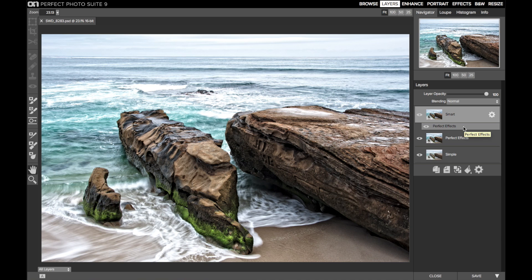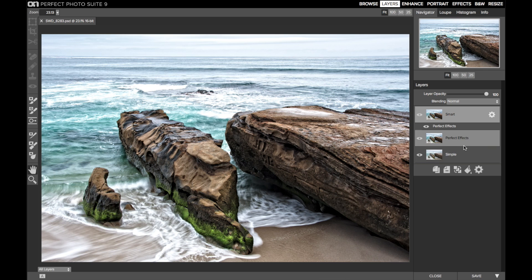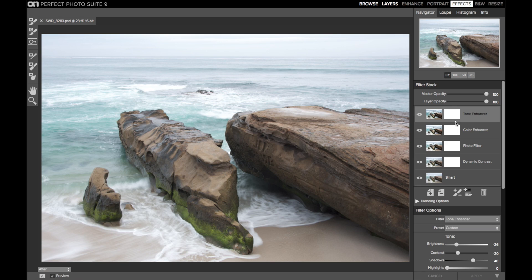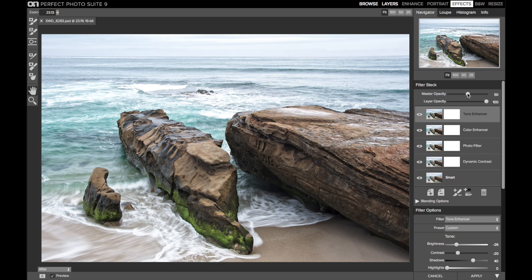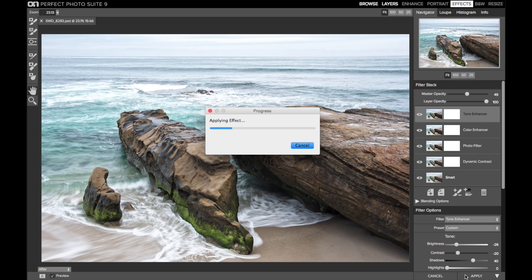If I decided the look is too strong and I want to back it off, there are a couple of ways to address that. I could duplicate the smart layer and then delete the effect segment from one of them, and then adjust the layer opacities like I did with the simple layer. But that's clunky and nullifies some of the benefits of using smart layers, such as keeping the number of layers you have to manage low. This is where the Master Opacity in Effects becomes important. Since smart layers are re-editable, I can go back into Effects and adjust the Master Opacity. In the simple layers example I used a value of 49, so let me use that here again. And now I've backed off the overall effect of all the filters in the stack.